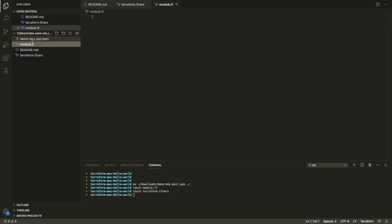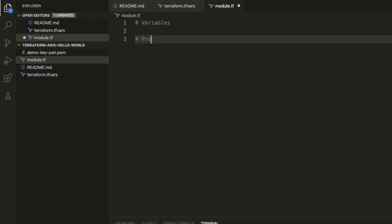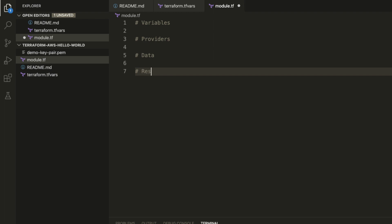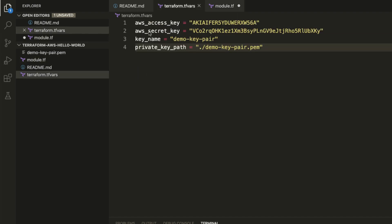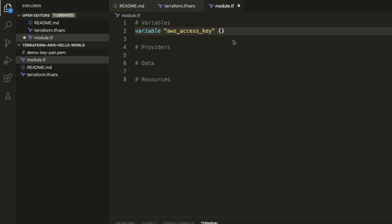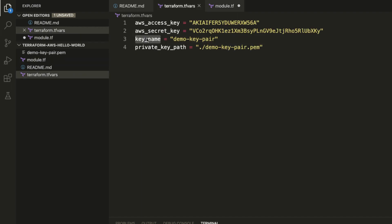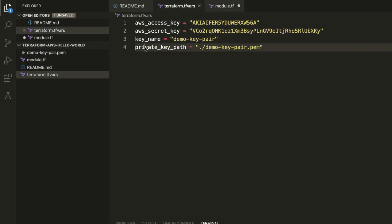Now we move into our module.tf file where we can start to use these variables. We're going to have a variable section, a provider section, a data section, and a resources section — these are all the things we need in our Terraform file. So first we're going to create our variables: aws_access_key, aws_secret_key, key_name, and private_key_path. Each one will grab its value from the tfvars file.